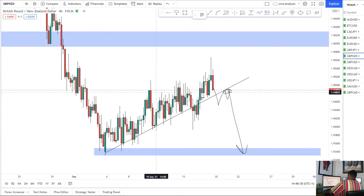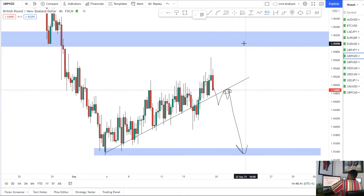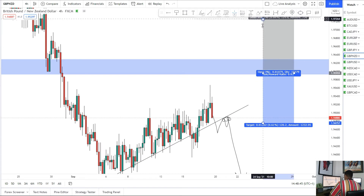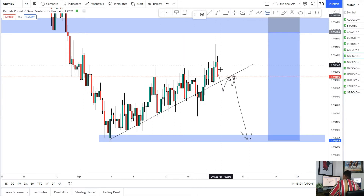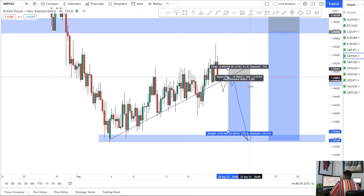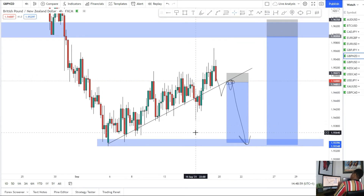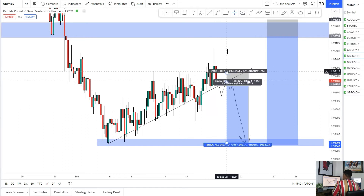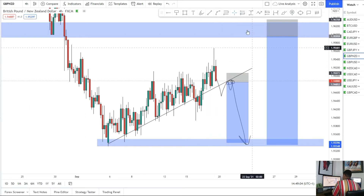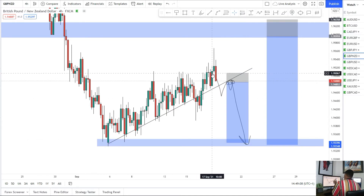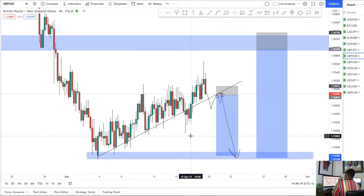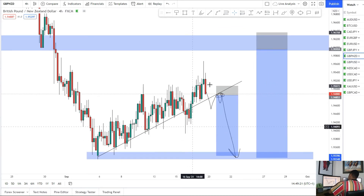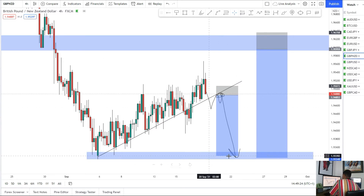Just depends what happens first: do we continue the structure into 1.96 then look for sells from that area — stops above that area, targeting a push back down into 1.93400 — or do we break through the trend line, wait for the retest, stops above the trend line, and look for a move back down to that support? Overall bias is downside for GBP/NZD — waiting for the break and retest of the trend line or waiting for the retest at 1.96 to send it back down into those lows.